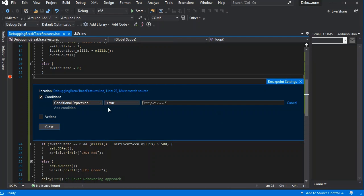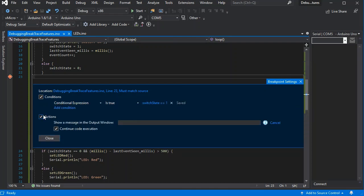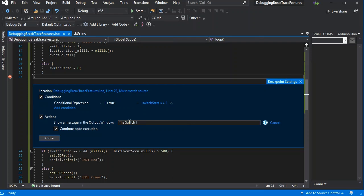We'll be able to actually use the conditional expression, which is also usable with GDB, but the Visual Micro serial debugger allows a lot more functionality. We can show a message in the output window when our switch is on.